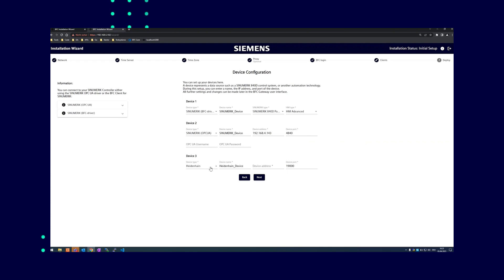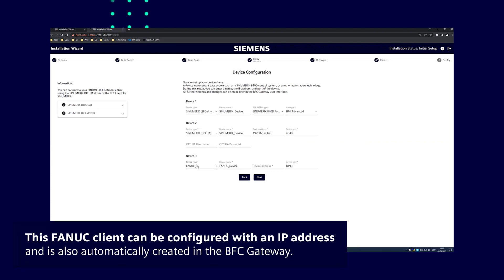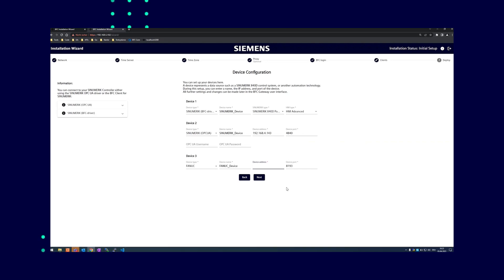In addition to the synumeric systems, a FANUC and a Heidenhain client are also available which can be created automatically. For instance, this FANUC client can be configured with an IP address, and this is also automatically created in the BFC gateway, where it can send data to the BFC analytics as soon as it is created.